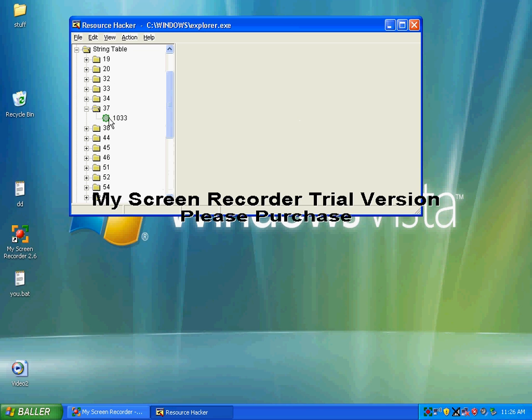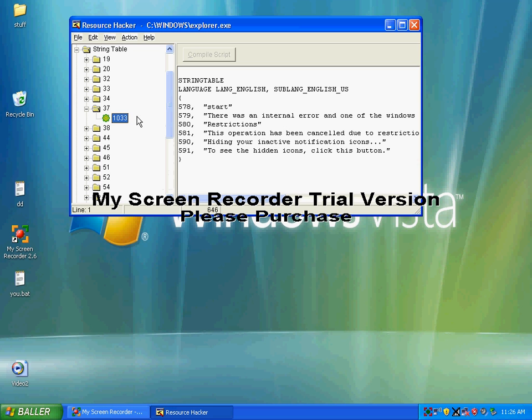Then hit 1033. You can see start text. Delete that, but don't delete the two things beside it, and type whatever you want inside.